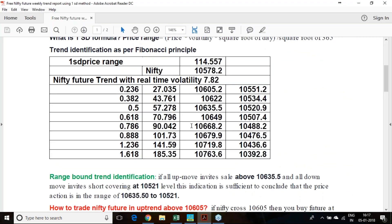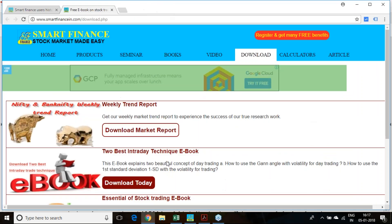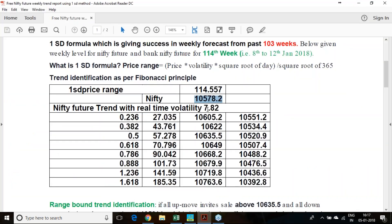Coming to the trend analysis, I have taken 10,578.2 which was the last traded price of Nifty. With real-time volatility estimated at 7.82% and using the one standard deviation formula, we are getting the price range as 114.55. Based on that, the trend levels come out as: 10,605 and above is uptrend, 10,551 and below is downtrend.